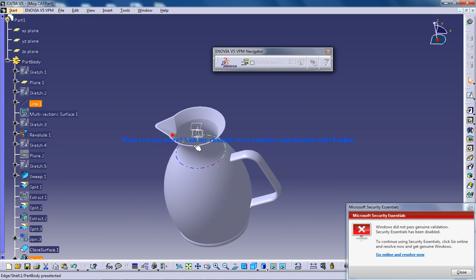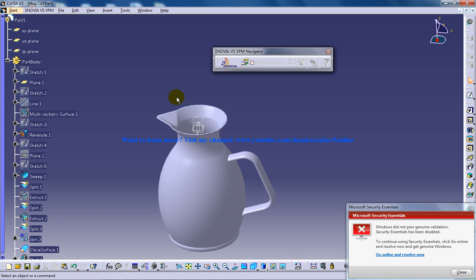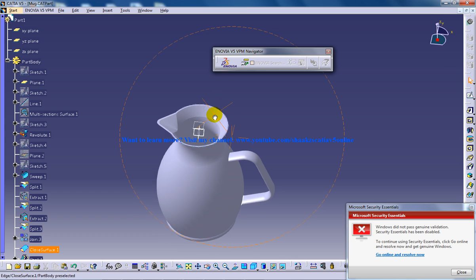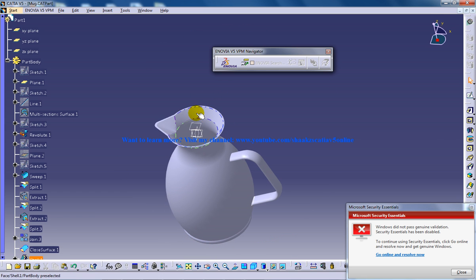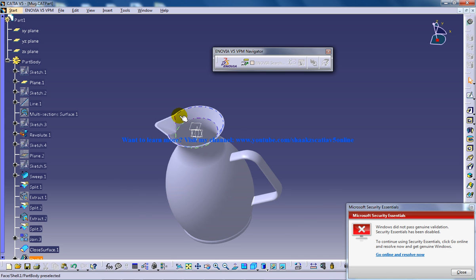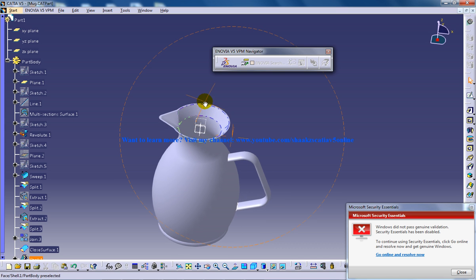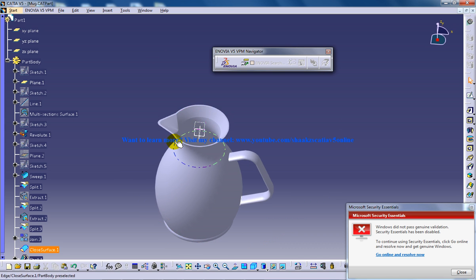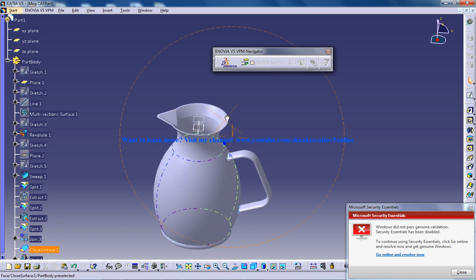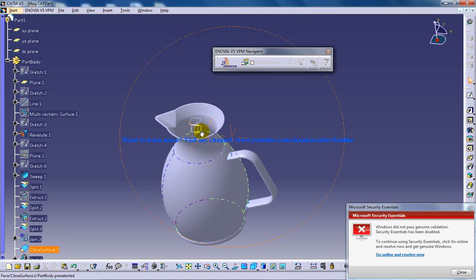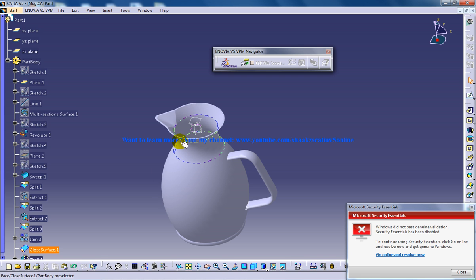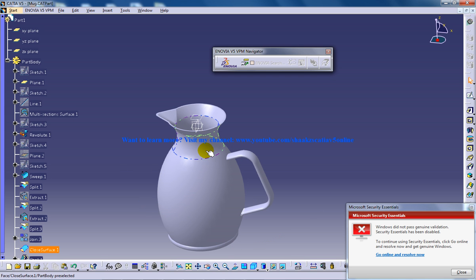So in this way you can create the bodies, the solid bodies which you want in any desired shapes by using the surface and then coming to the part design and converting it. So for the people who doesn't know the difference between part design and surface design, in the part design, in the surface design the elements are having zero thickness. So that's the reason we need things in part design itself. But the complicated designs will be created in the surface and brought back to the part design using this closed surface feature. So this feature is very important and you need to watch this video again and again, I recommend.